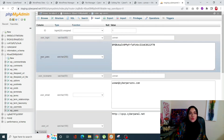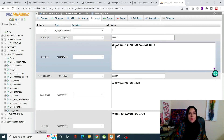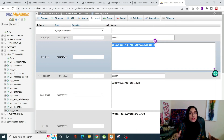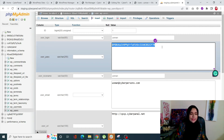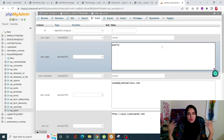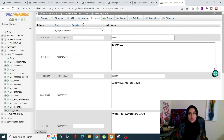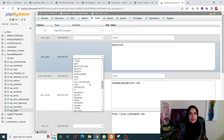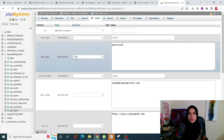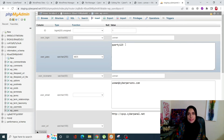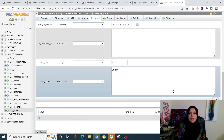Find the user whose password you want to change and click 'Edit'. You will see a field called 'user_pass' - this is the password field. Note that it currently shows an encrypted password, not the actual password. Select it, delete it, and type your new password. Importantly, in the 'Functions' column, select 'MD5'. MD5 is an algorithm that will encrypt your password, so anyone who opens the database will only see gibberish instead of the actual password.